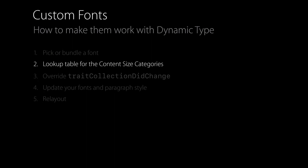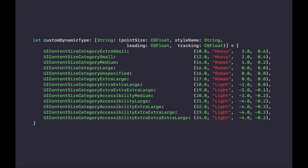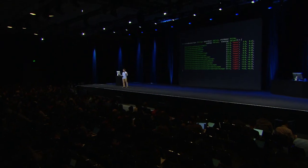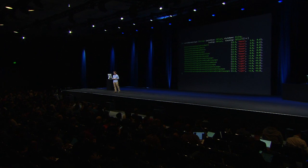Now, for the content size categories, you have to, of course, have a lookup table that maps them into point sizes and possibly weights or tracking values or even leading, depending on the typeface that you chose. So I have a lookup table that looks something like this. I have a tuple of point size, style name, leading, and tracking. And the symbols that you see there are the content size categories. Notice that there are actually more than the notches in the slider, because there's five accessibility ones that people can turn on in their accessibility settings. So when you run this lookup table, remember about this as well.